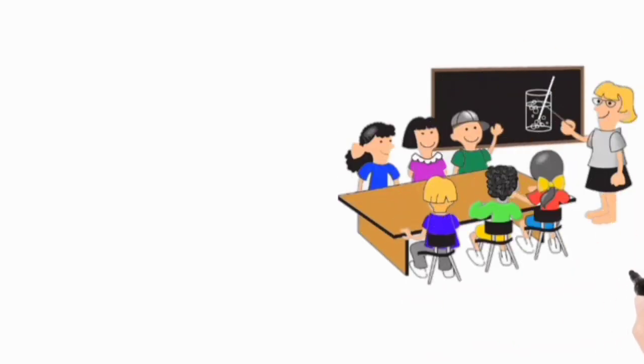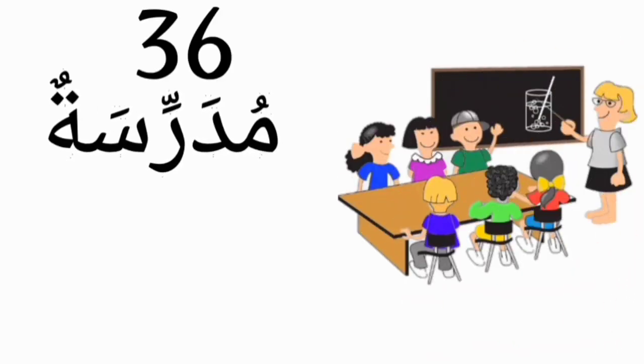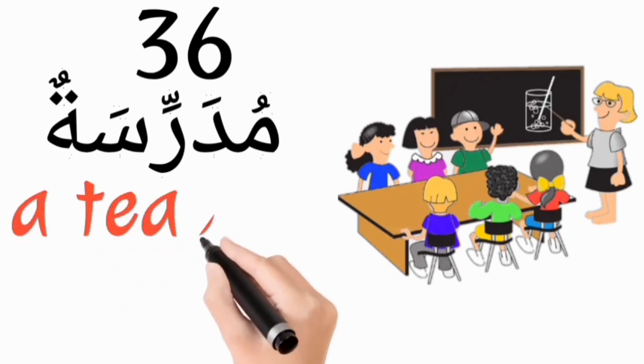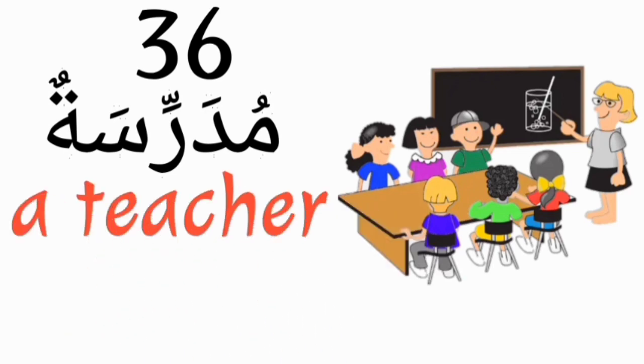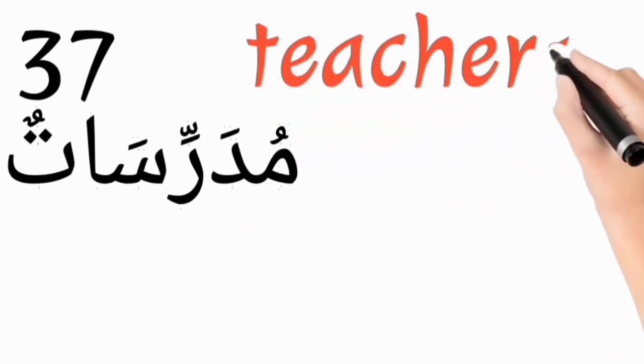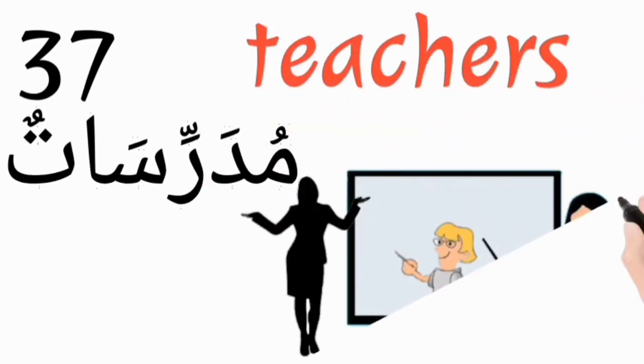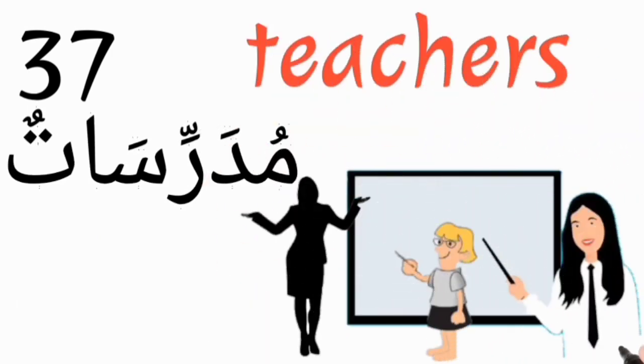Mudarrisatun, a teacher. Mudarrisatun, teachers.